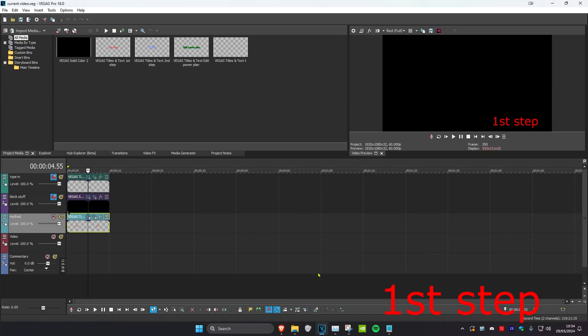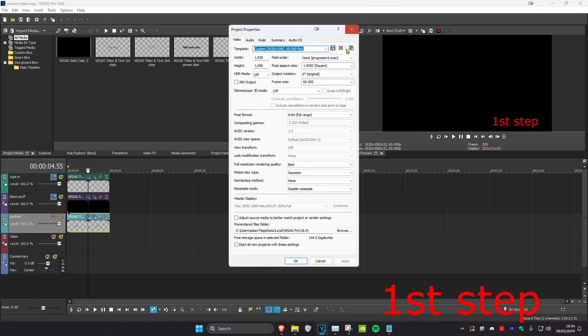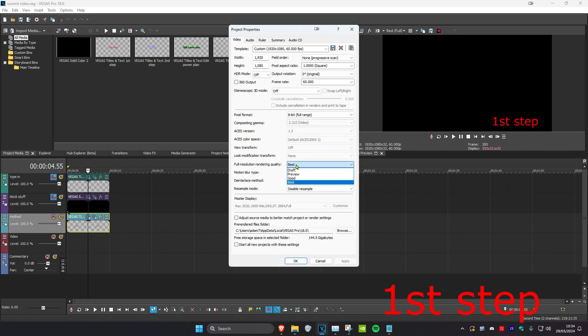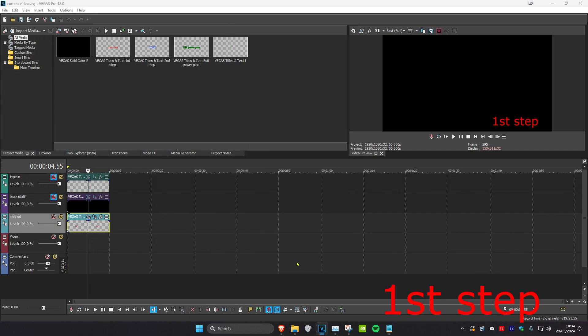So guys, if you're in Vegas Pro 18 and you have an NVIDIA graphics card, these are the best settings. First, once you're in Vegas, you're going to click on settings, which will take you to the project properties. You want to select your width and height for your video, and then make the full resolution rendering quality as best. Then you want to set the resample mode to disable resample, and then click on OK.